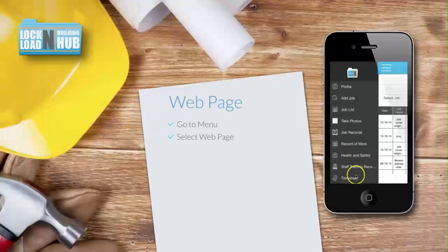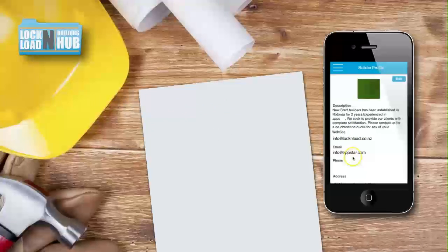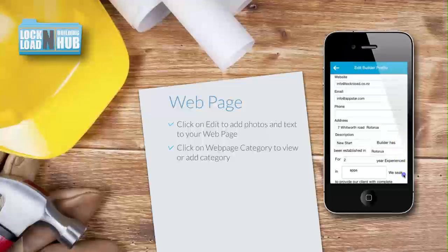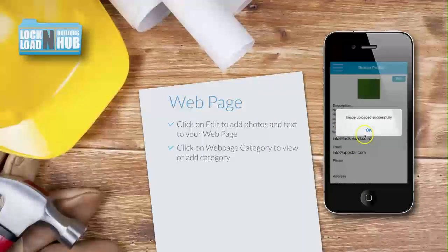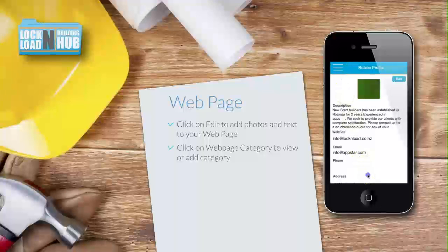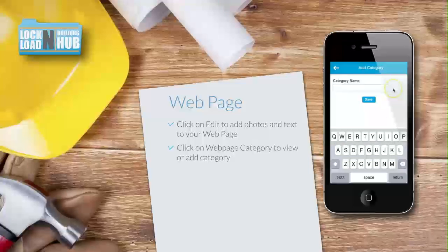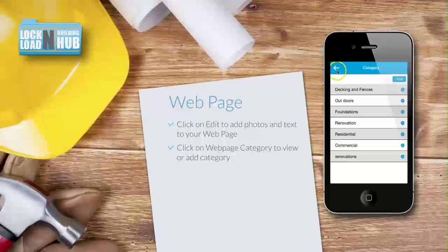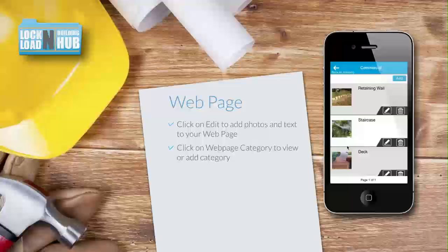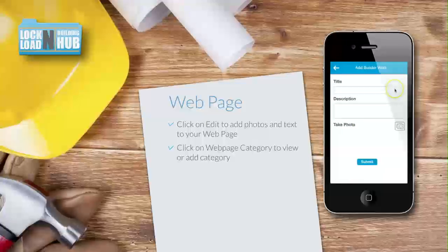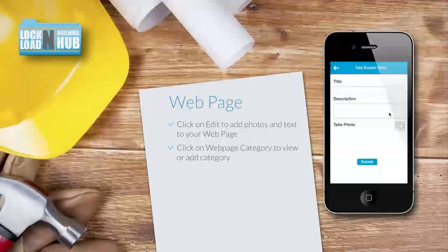From the menu, click on 'Web Page'. From here, you can edit your web page profile. Click here to add photos and text to your web page. This list shows the categories that have been created to organize and display photos and text. To add a new category, click 'Add'. Otherwise, click on an existing category to add photos and text to it. Within this category — commercial — you can see the list of photos that already exists there. To add another photo, click 'Add'. You can either add an existing photo from your gallery or take a new photo. Once you are happy with the photo and text, click 'Submit'.